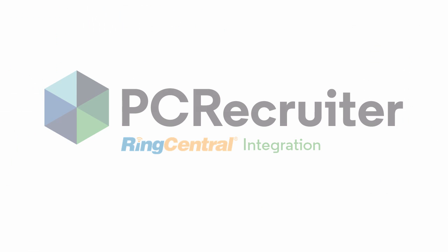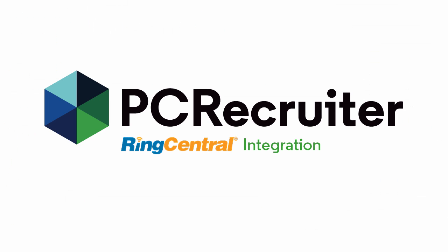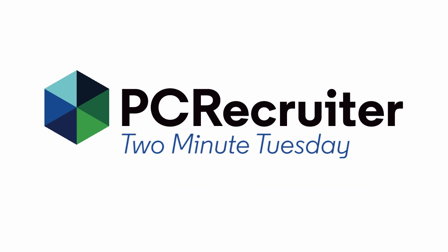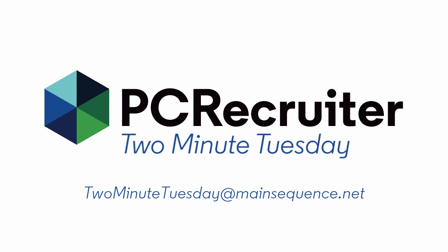If you'd like to get started with RingCentral and PC Recruiter, contact your Main Sequence representative for all the details. And for more Two Minute Tuesdays, subscribe to this YouTube channel and watch our social networks or your PCR login screen. If you have any questions for future episodes, send an email to TwoMinuteTuesday at MainSequence.net.